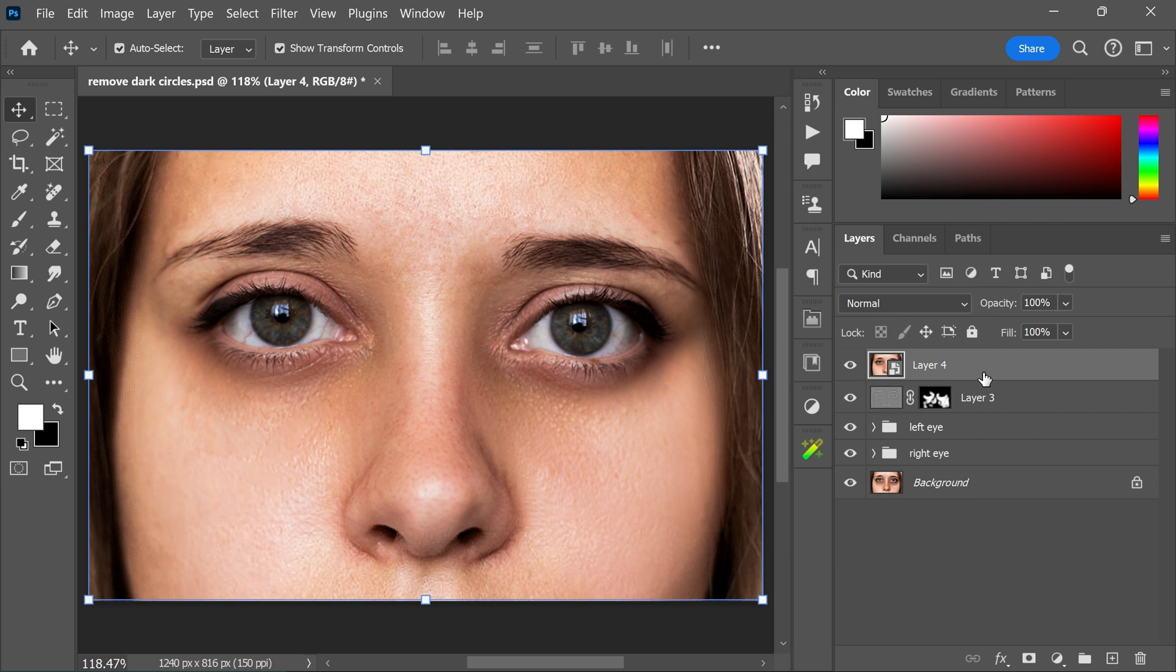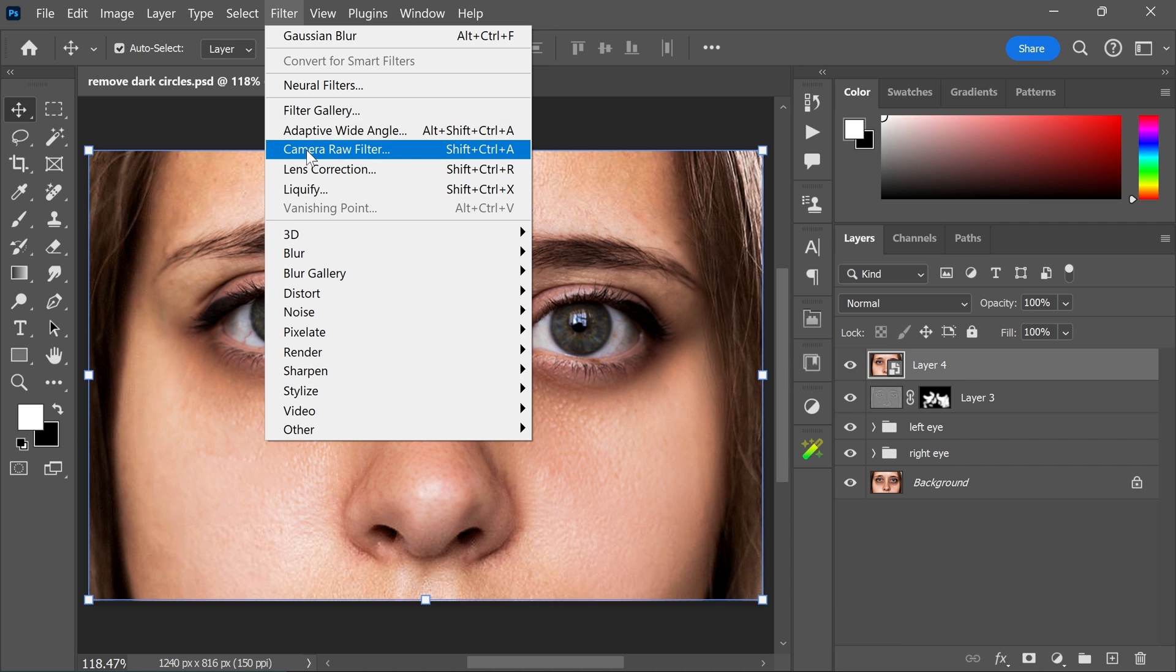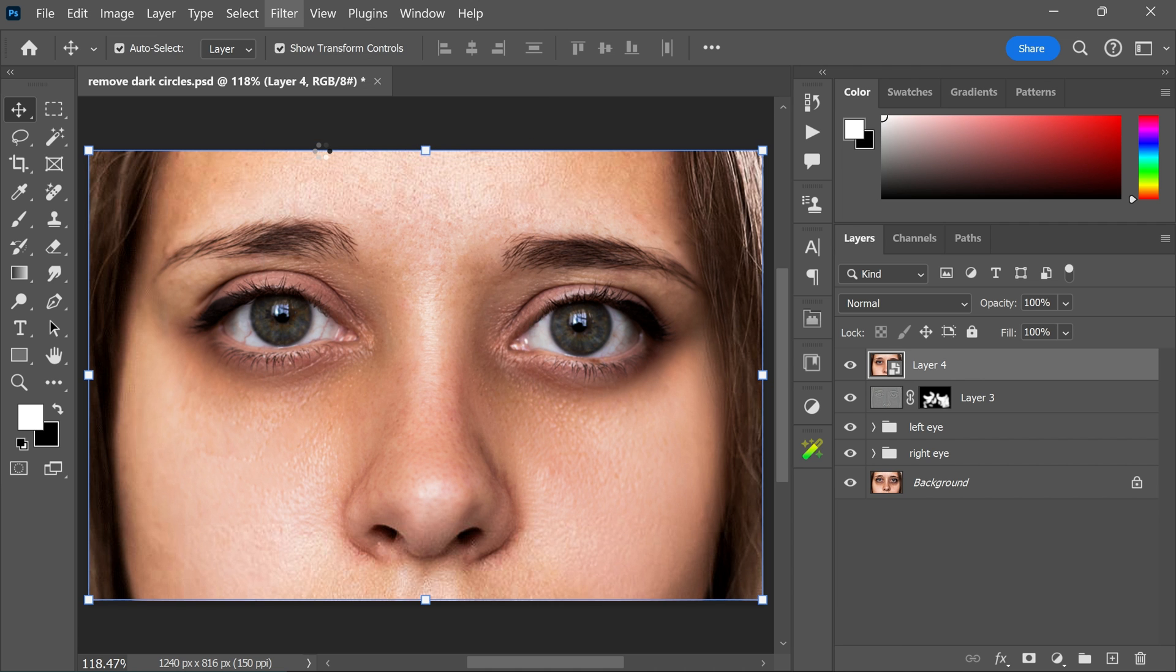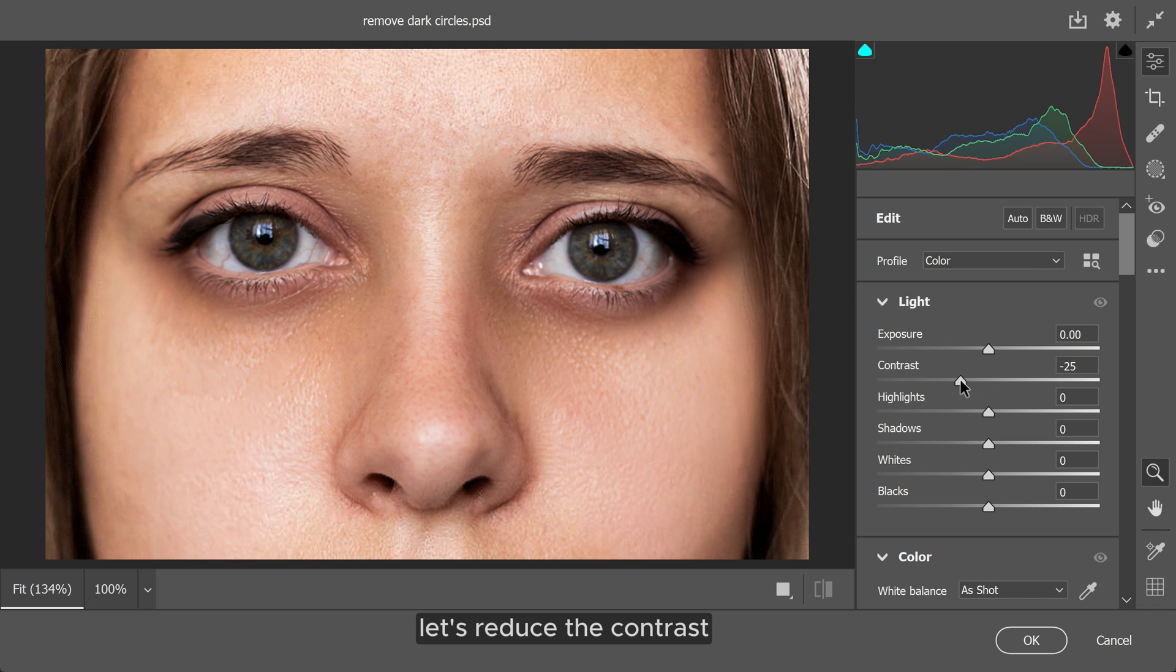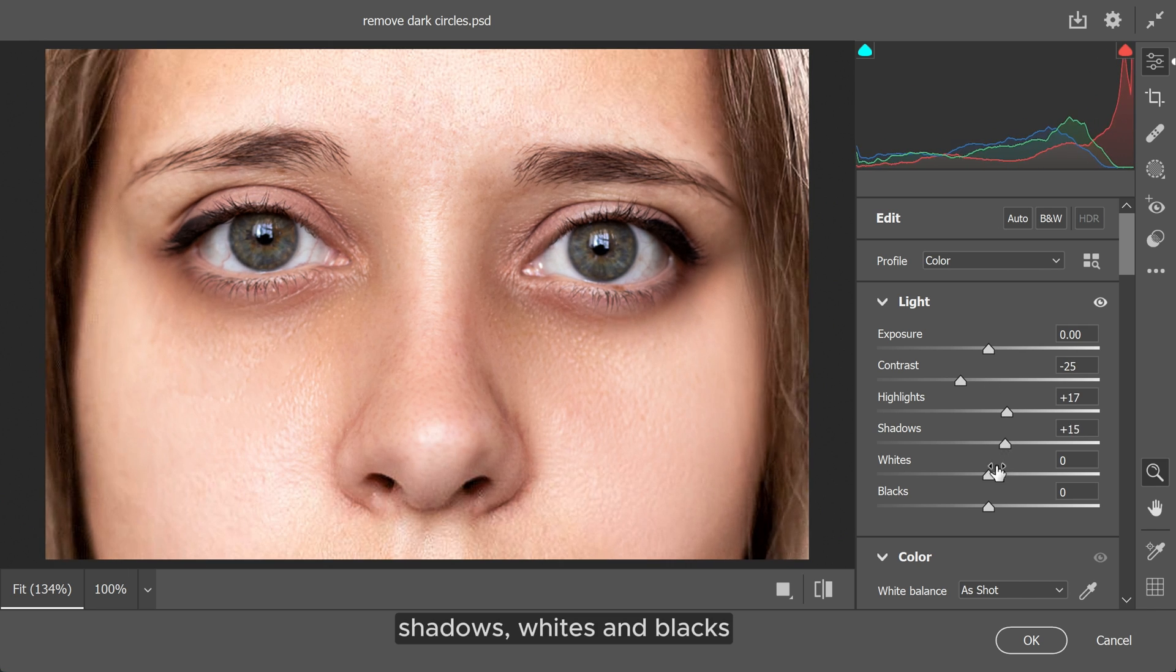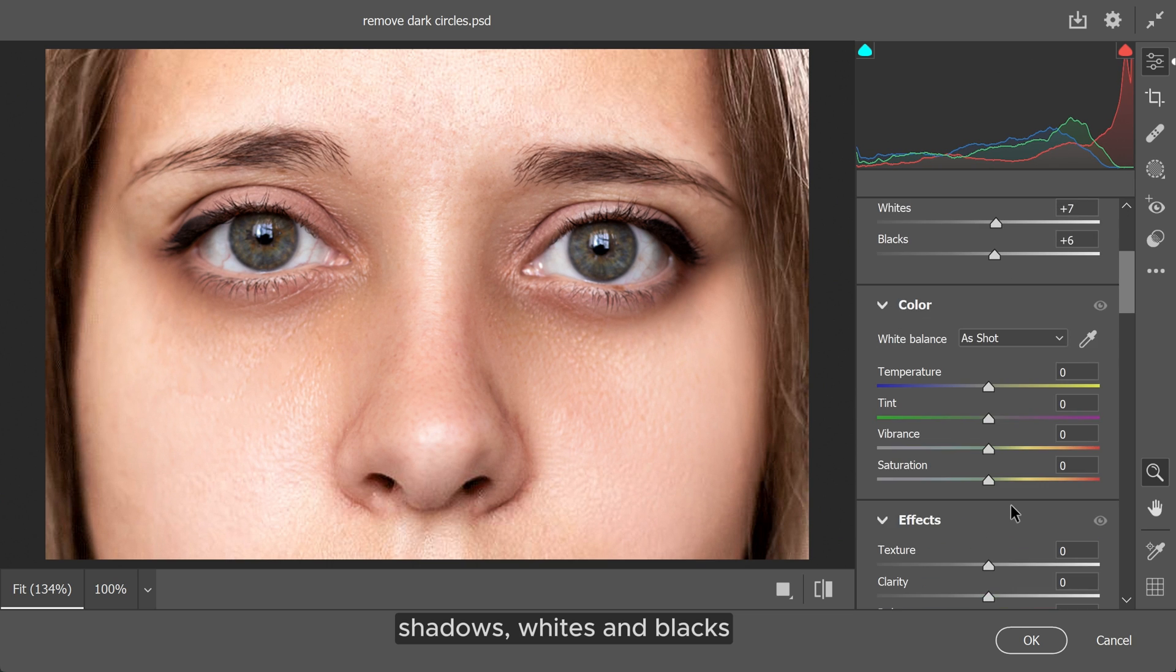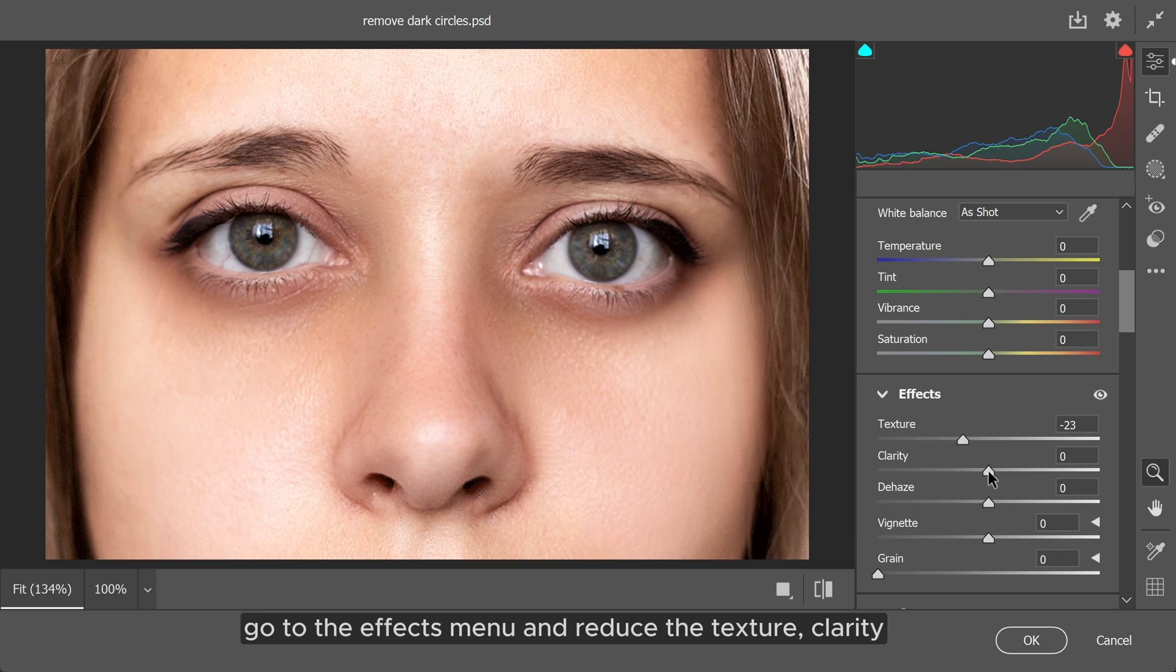Now go to the filter menu and select camera raw filter. Let's reduce the contrast, increase highlights, shadows, whites and blacks. Go to the effects menu and reduce the texture and clarity. Also increase the dehaze and then click OK.